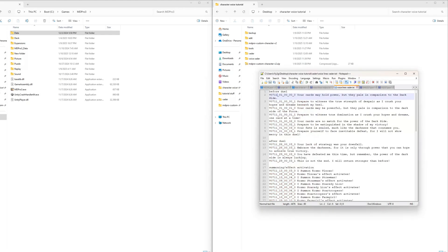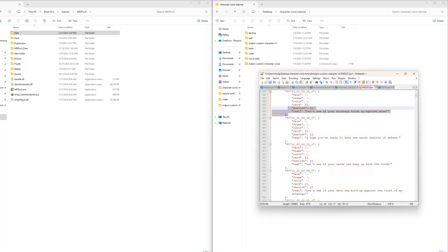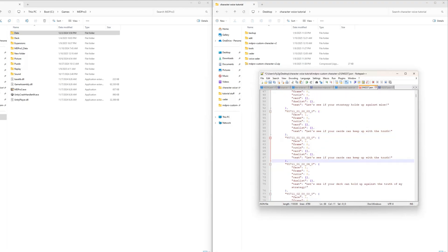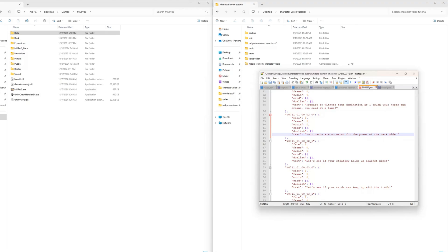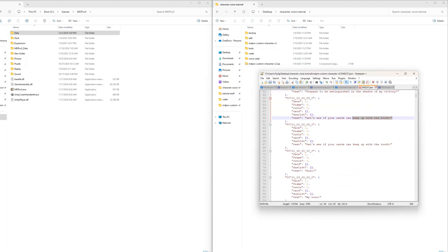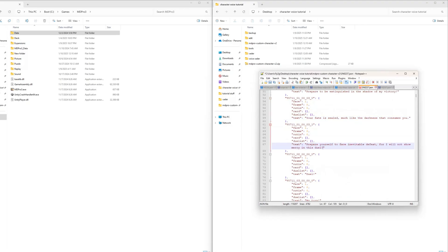Now I will add the unique voice lines for Darth Vader. I copy-paste the text from the voice lines Vader text file I created to the SN file. For the pre-duel speech I have added 8 audio files, but I want the game to recognize it as 4 different voice lines with 2 audio files each. For that I have to edit the v file later.